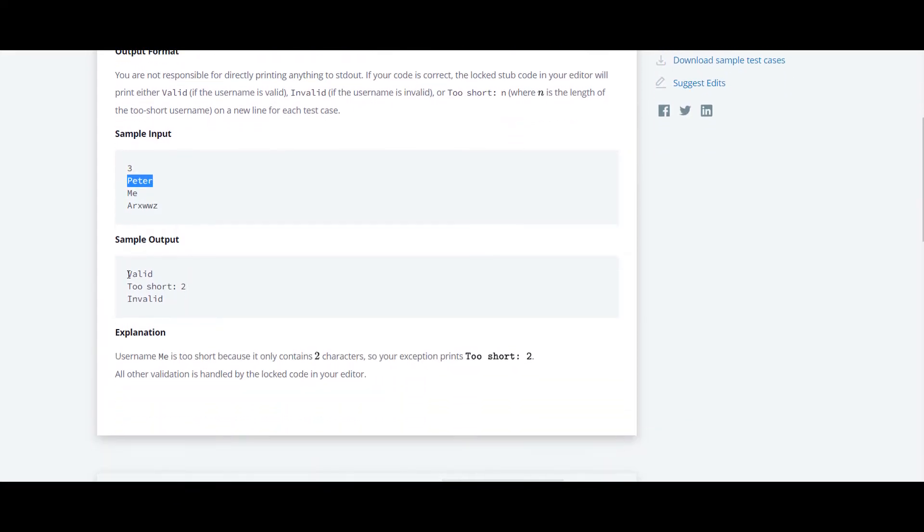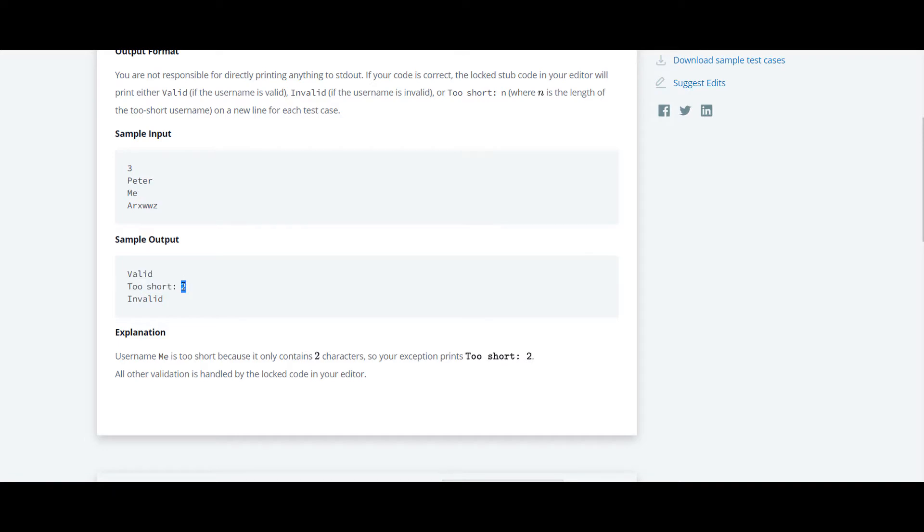The string is valid, and if the input is too small then we have to print too short. Me is too short because it has only two characters. So that's it.